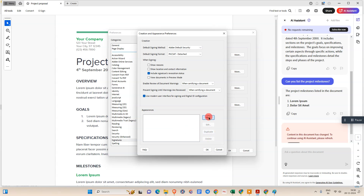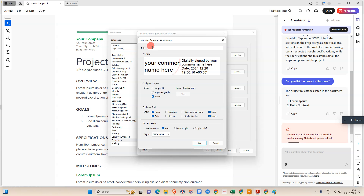Here you need to give the name of this signature appearance. You can see the digital signature shows your common name, date, and time stamp. If you don't see the time stamp here, you can add it by checking the checkbox. You can also enable 'Logo and Labels'.